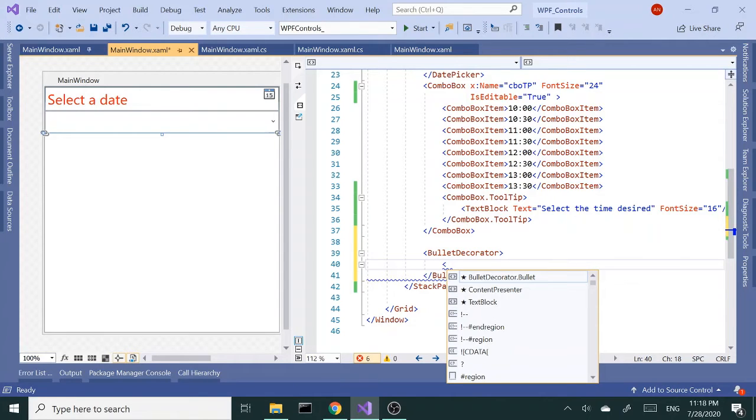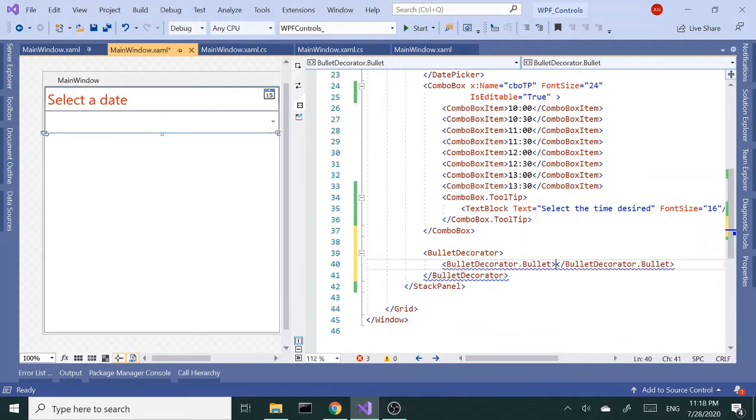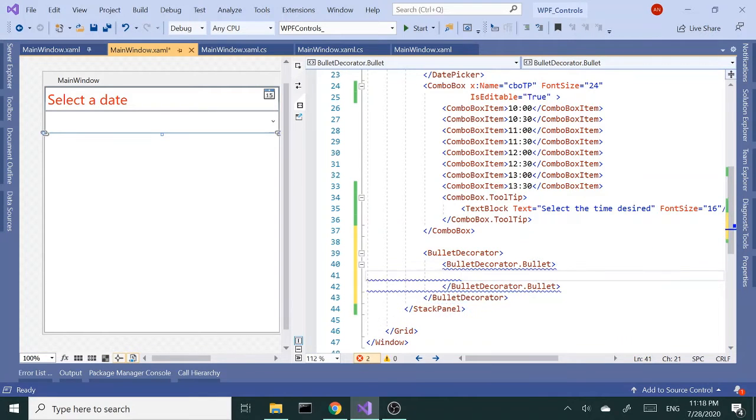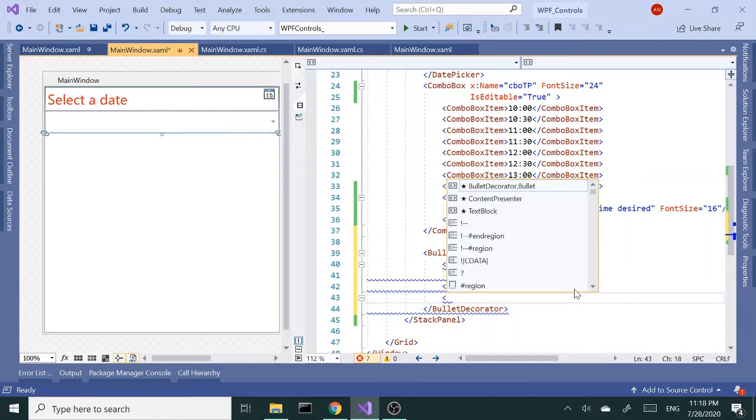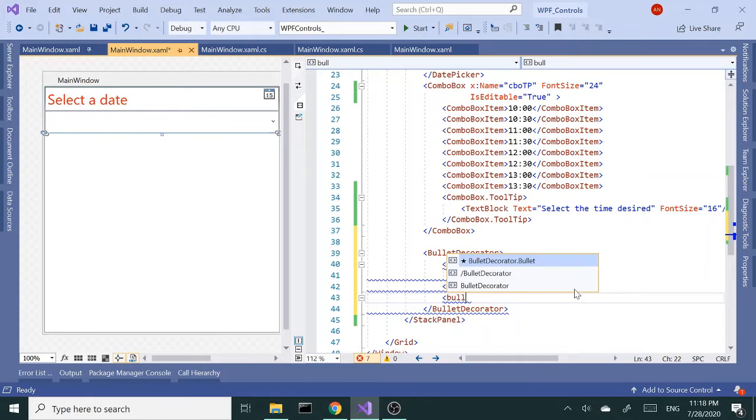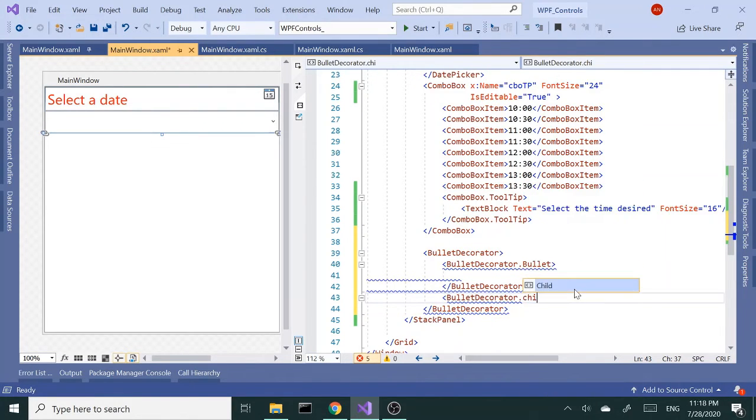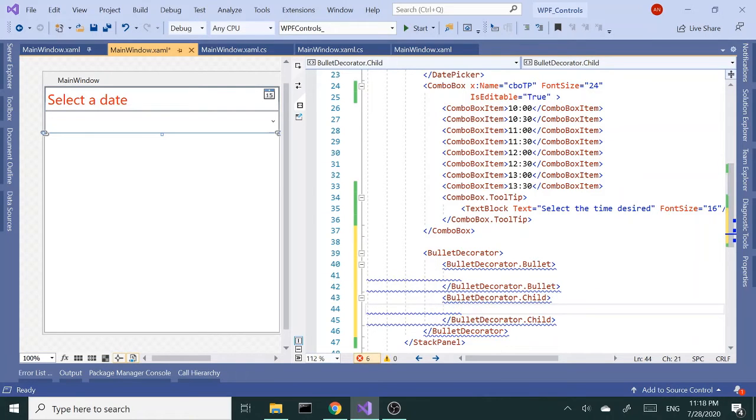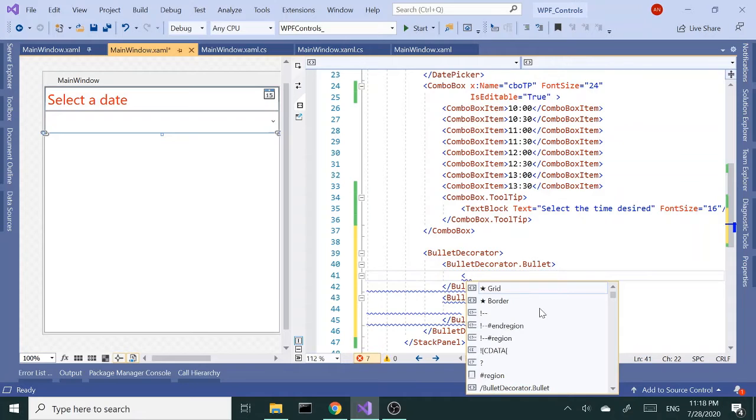So let's go ahead and add one just to see how it works. Bullet decorator has two child elements: one of them is bullet, the other one is bullet decorator dot child. Okay, so bullet and child. In the first one we can add basically anything we want.